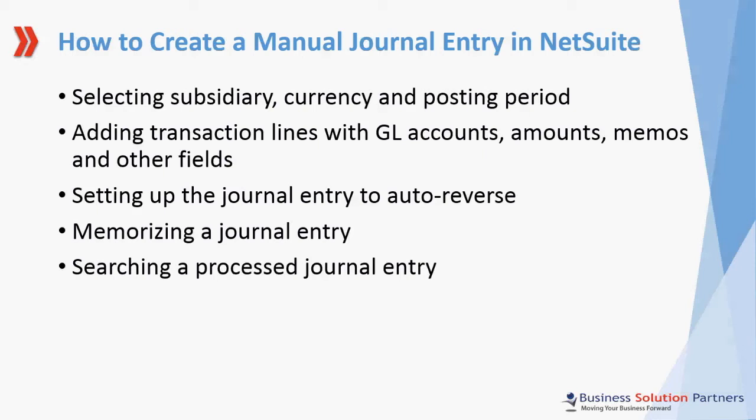Welcome to this short training video on how to create a manual journal entry in NetSuite. This video is presented to you by Business Solution Partners.